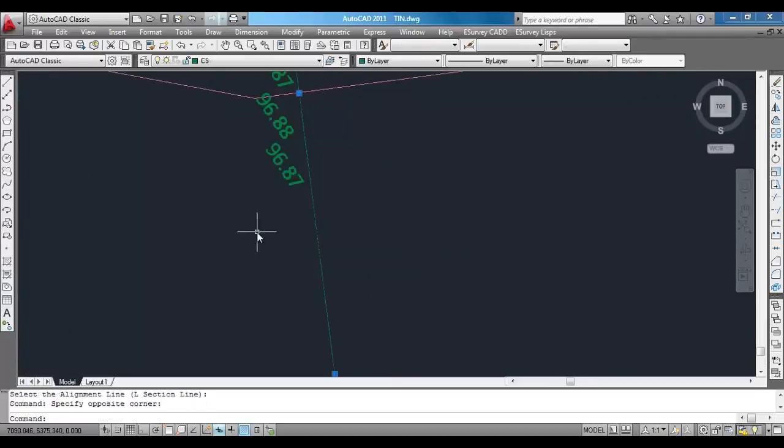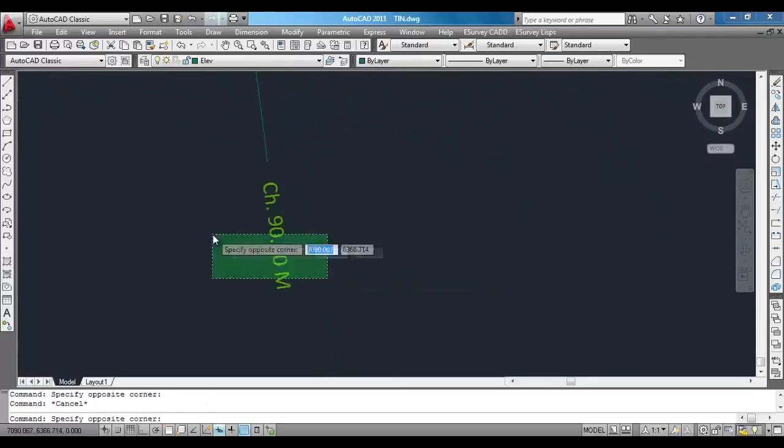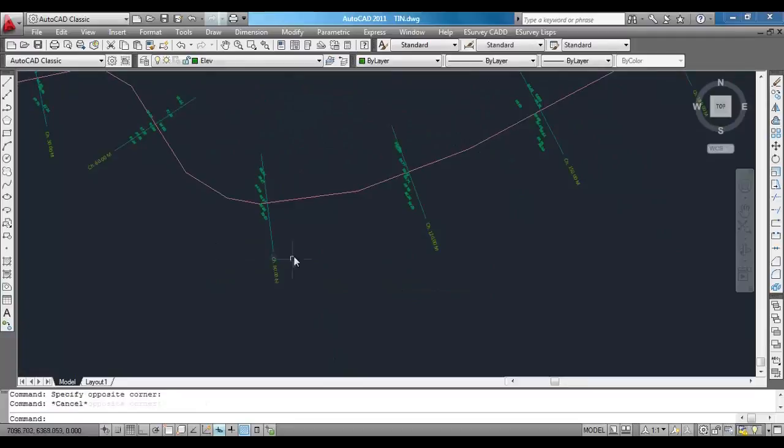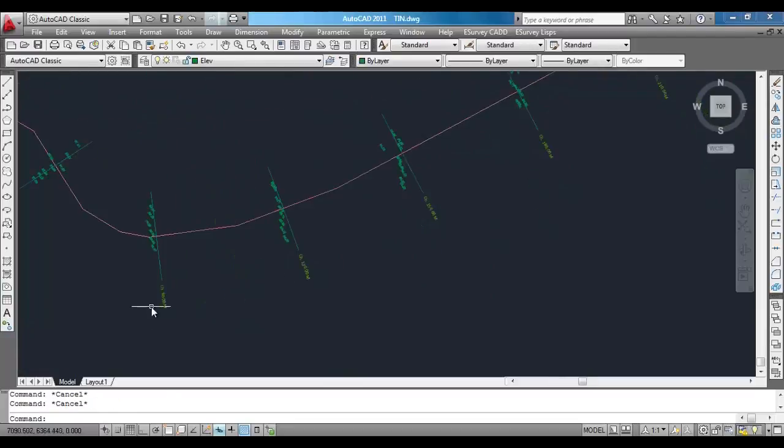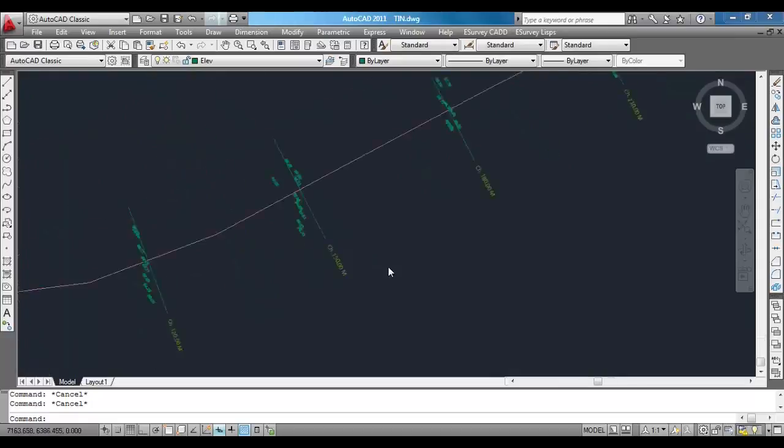You may note that the program will create cross section lines, that is chain ages, along the alignment. Depending on the input values, labels indicating the cross section values are also marked.